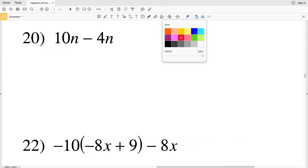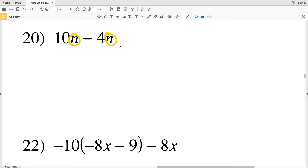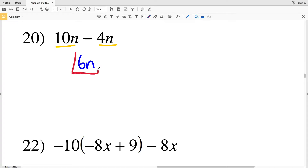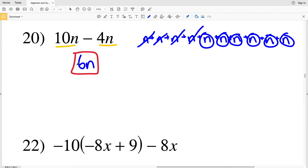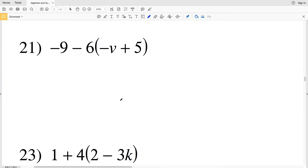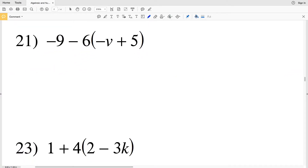In number 20 we have 10n minus 4n. Since both of those have a single n, they can be combined together, so 10n minus 4n will leave us with 6n. You can think of this as n plus n ten times, and we're subtracting 4 of those, which leaves us with 6n.